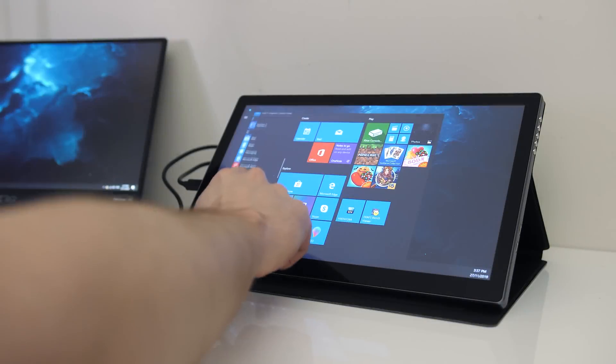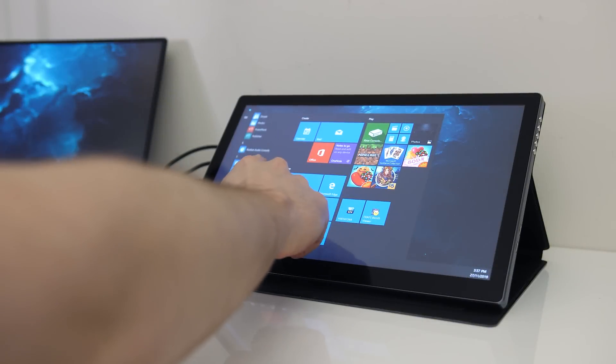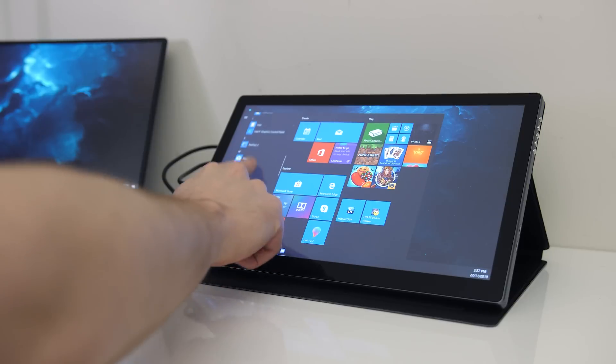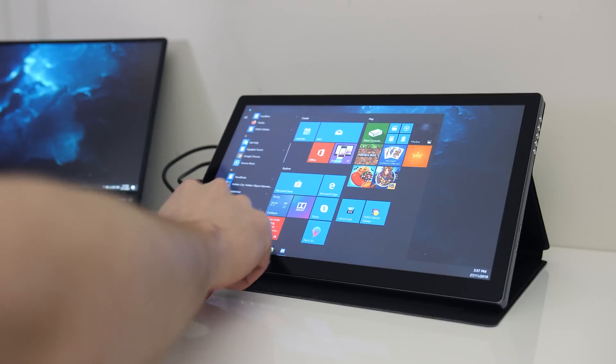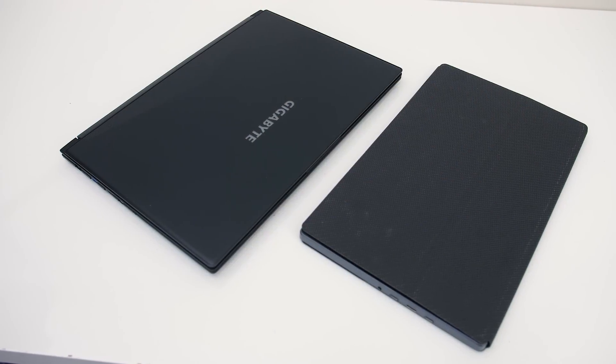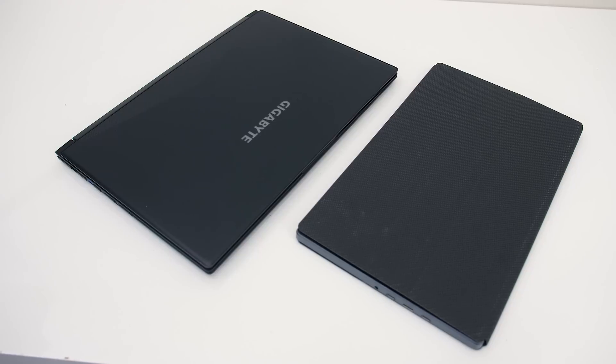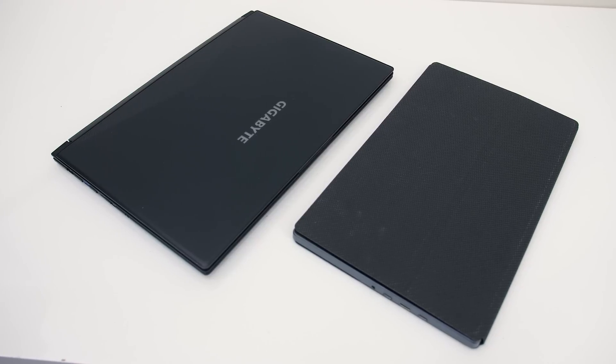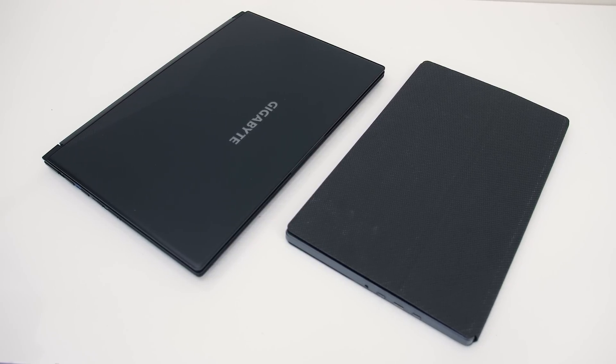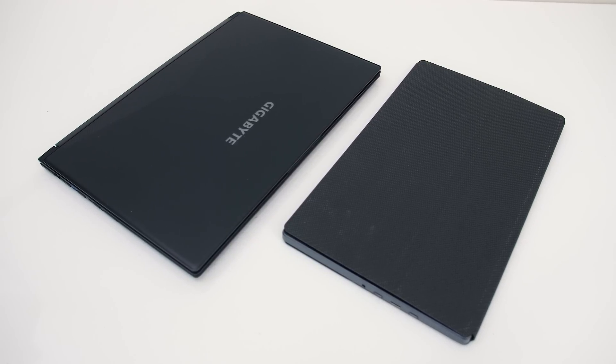Lately I've seen quite a few external monitors like the T1332K that offer portability. It basically looks like a tablet, so you can easily take it with you in a bag with a laptop as it's not too large or heavy.